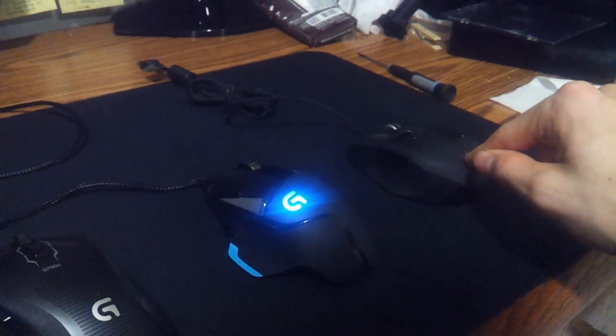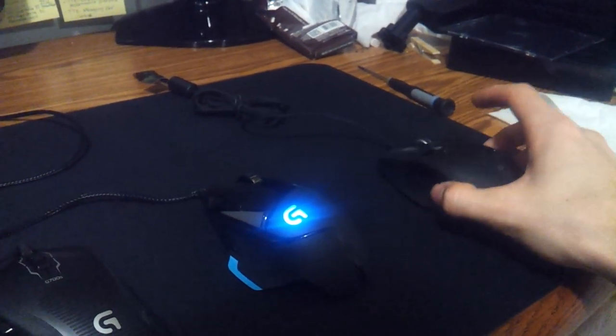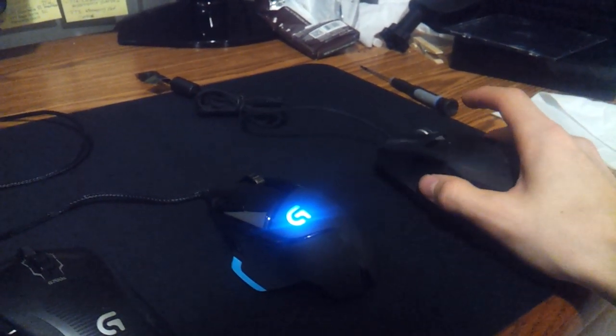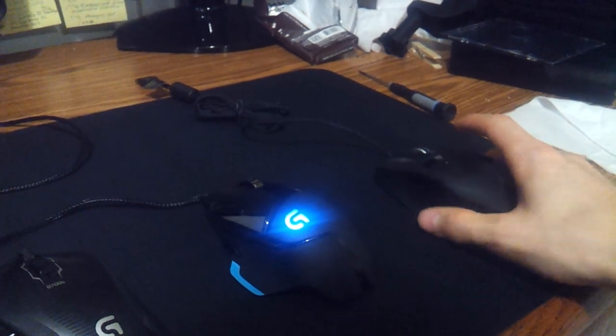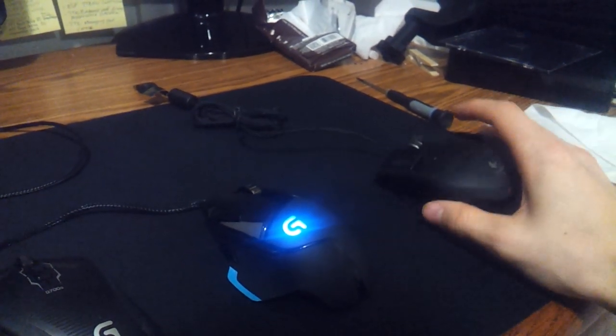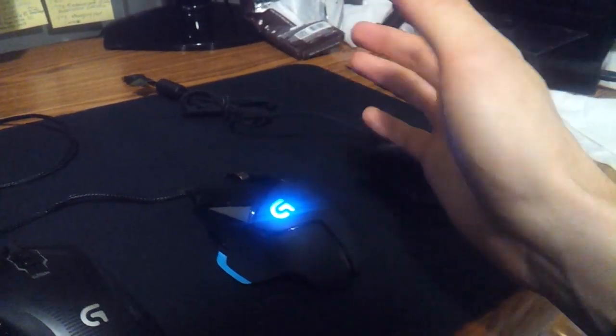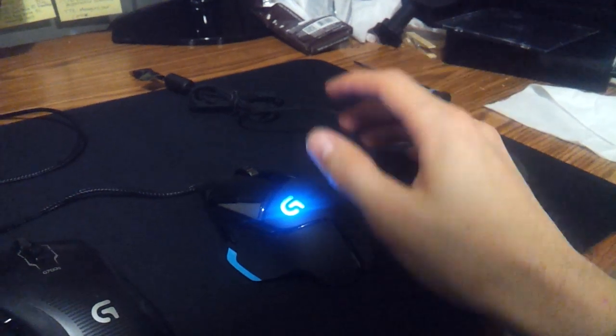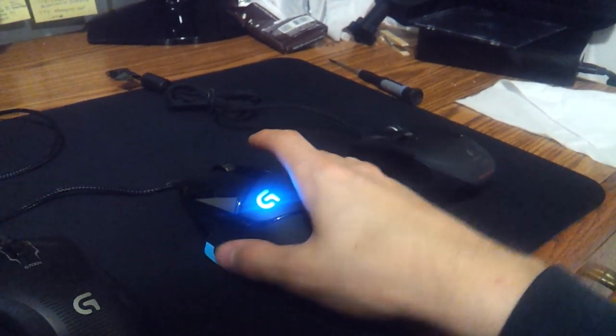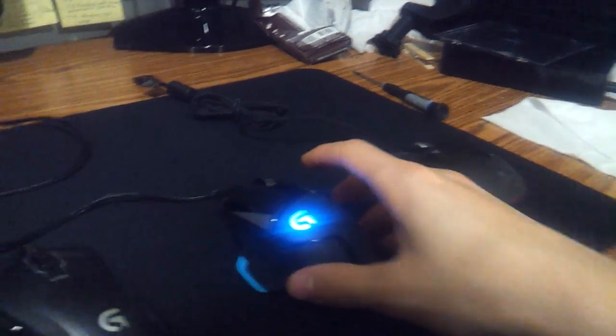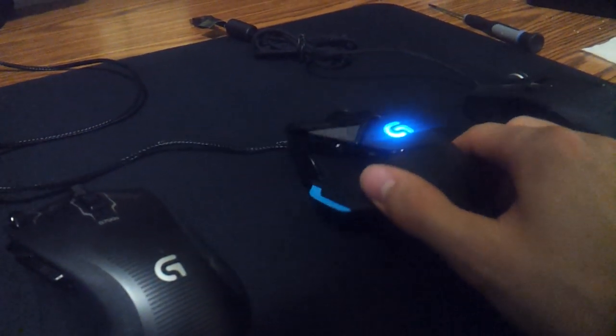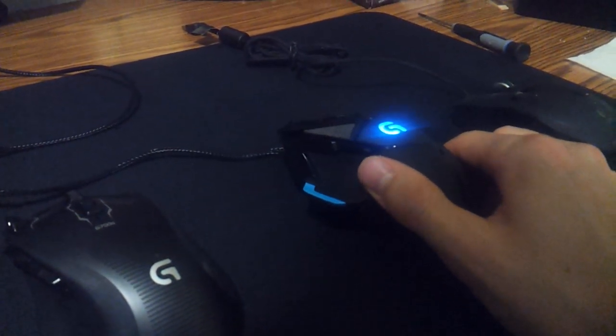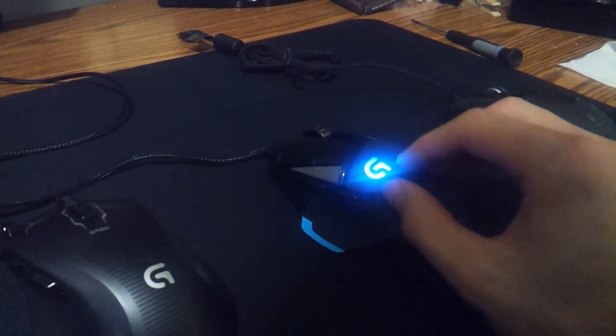And the one thing I liked about the G9 was the interchangeable grips. You could change between two different grips. This is just one, but I like it nonetheless. It's mainly plastic here, but there's rubber on the sides, and your hand won't go anywhere, even if it's all sweaty.